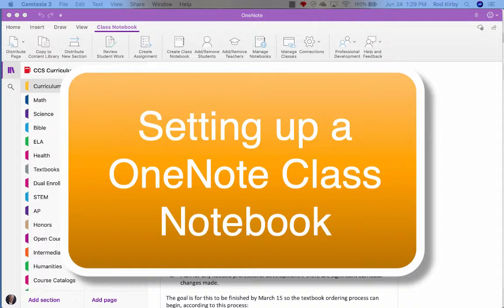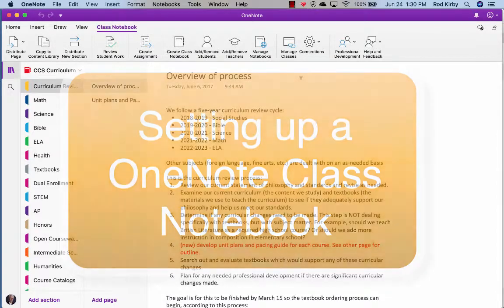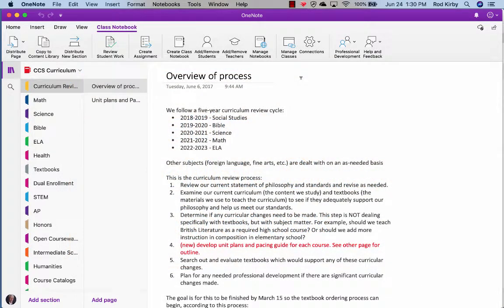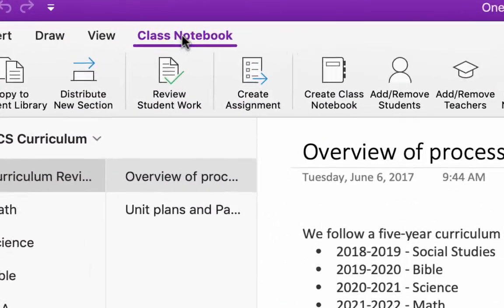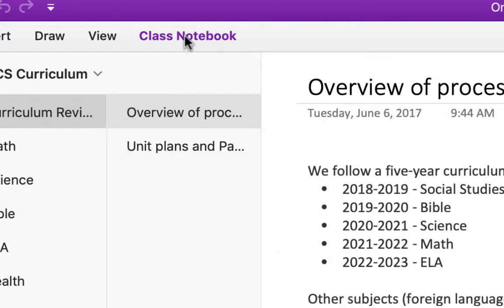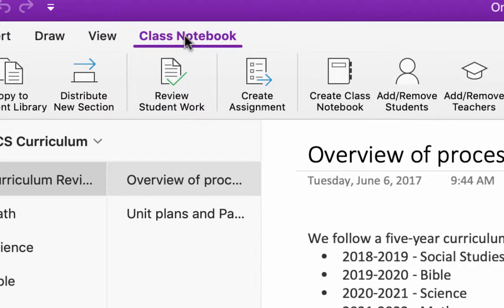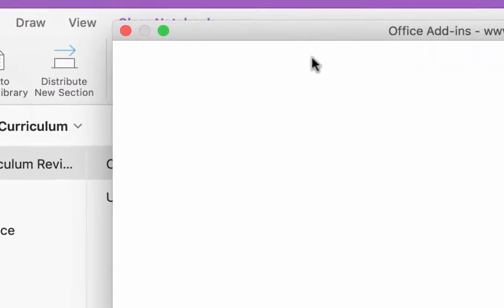First, we want to create a class notebook. So you open OneNote, whether you're in Mac or Windows, either one, and you'll click this class notebook here for the tab headings. And then click Create Class Notebook.